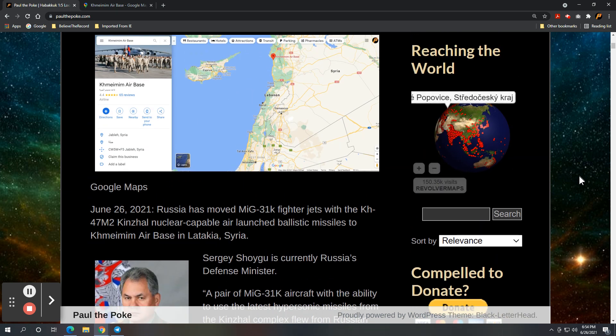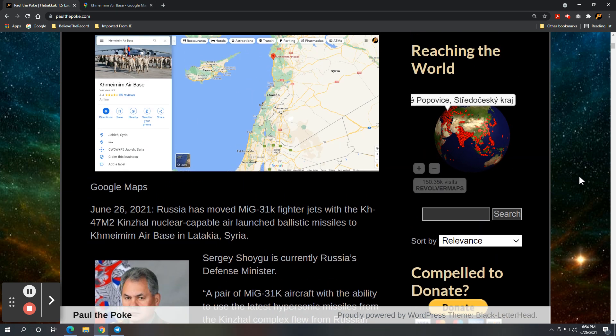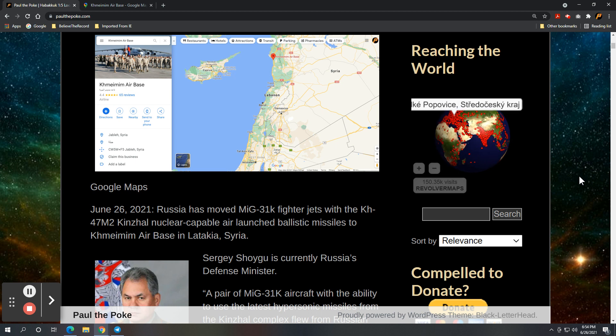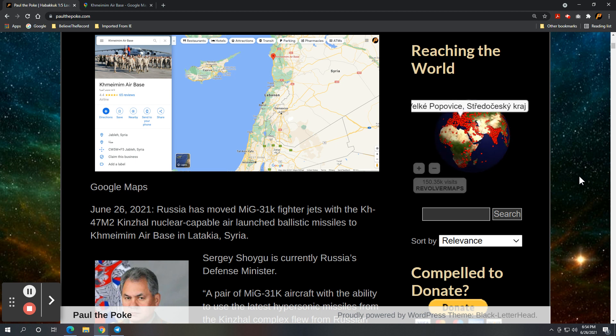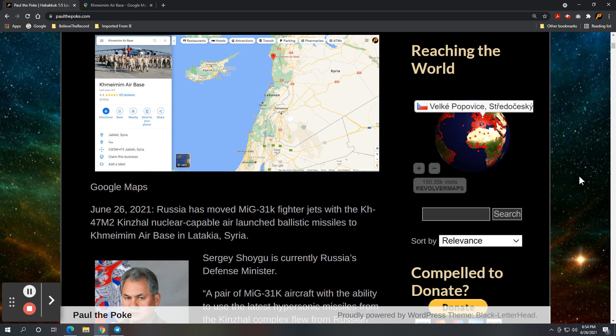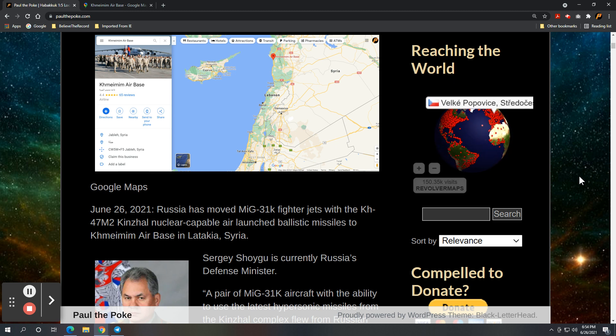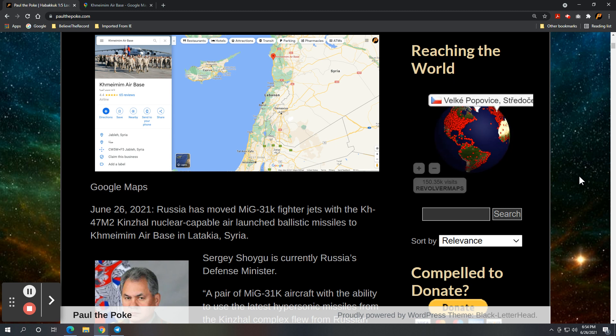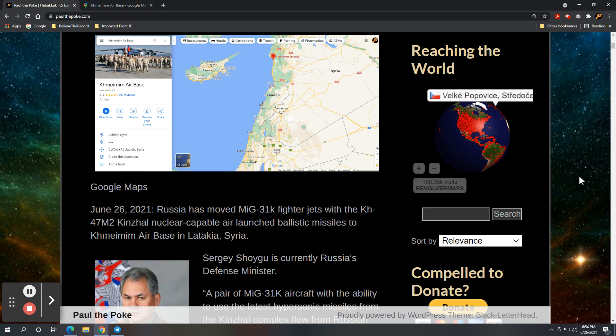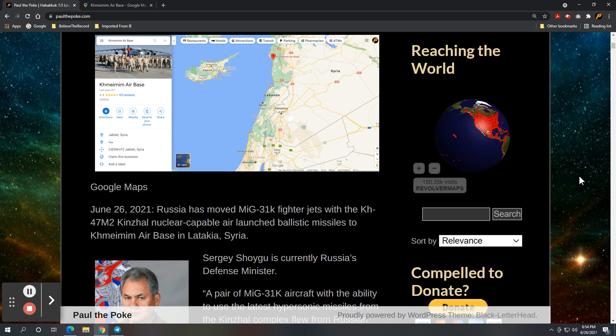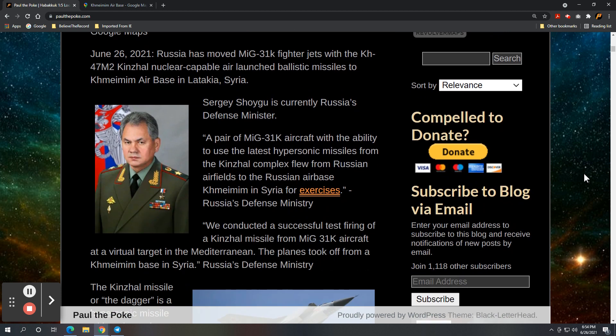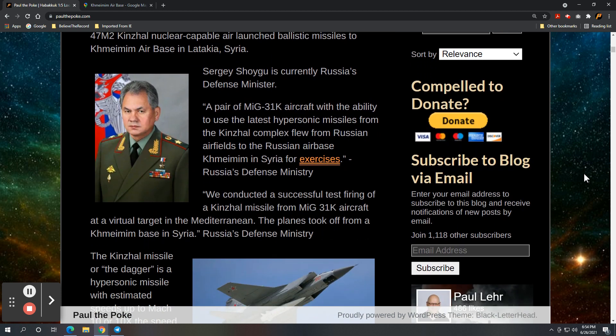Russia has moved MiG-31K fighter jets with the KH-47M2 Kinzhal nuclear-capable air-launched ballistic missiles to Khmeimim Air Base in Latakia, Syria. So we're going to get into the specifics of these things, but this is a clear game-changer in the region.